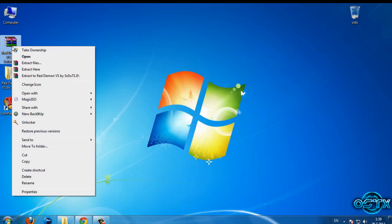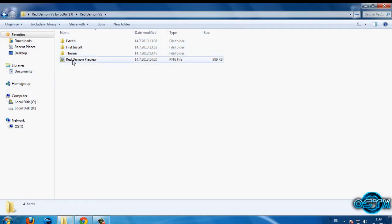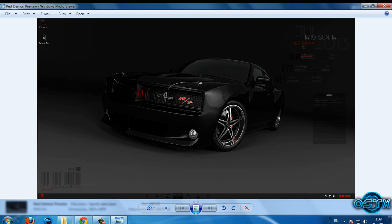Once you have downloaded your theme, you need to extract the files. Right-click and extract to 'Red Demon'. Now let's take a look at the preview — this is the Red Demon theme, and we have custom icons and a Rainmeter skin.